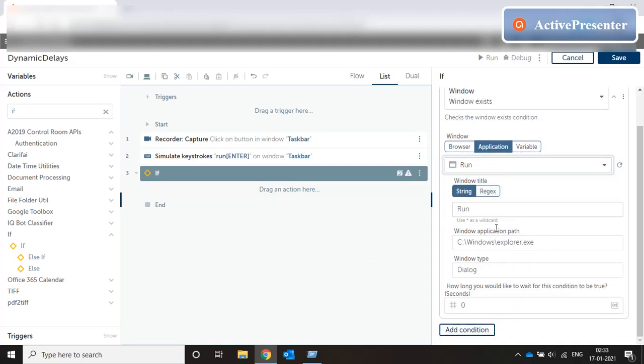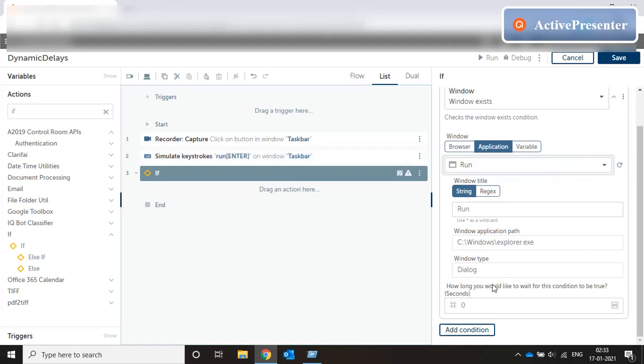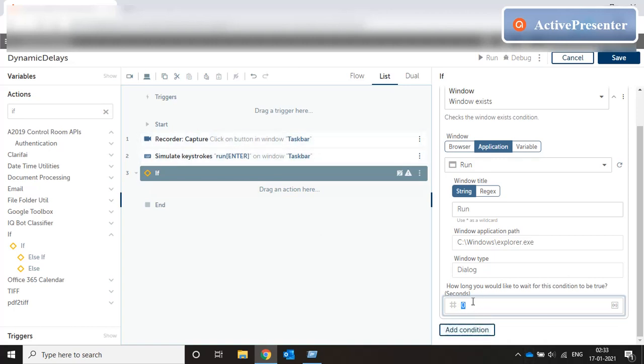So that's the window we are waiting for, how long would you like to wait for this condition to be true. So now that's a positive scenario when I press run and enter this window should come otherwise my automation doesn't work. So for a positive scenario it's always good to put as much delay as possible because it's dynamic. Even if I put a hundred second delay if the window comes in ten seconds the code executes in ten seconds it doesn't have to wait for a hundred seconds. So this is a dynamic delay so we put as much delay as possible.